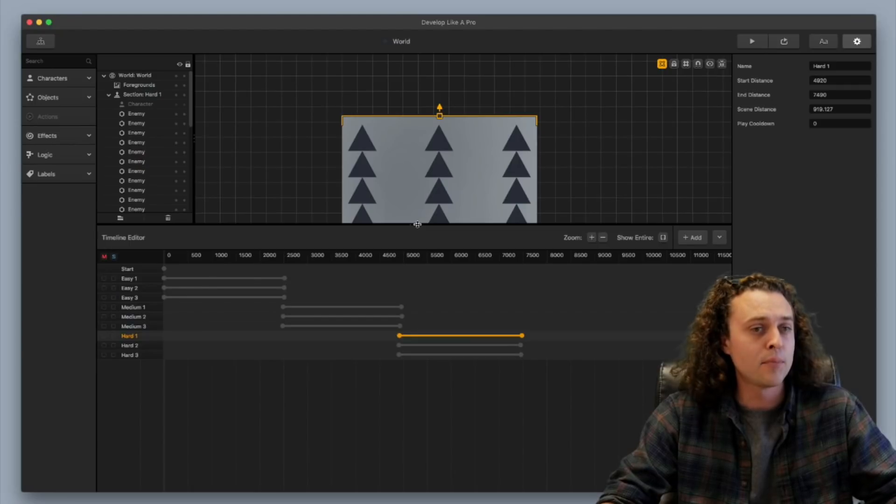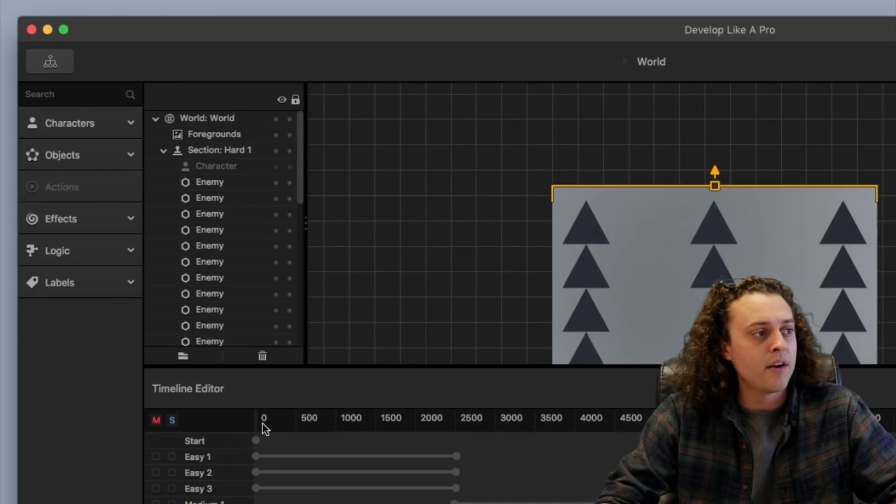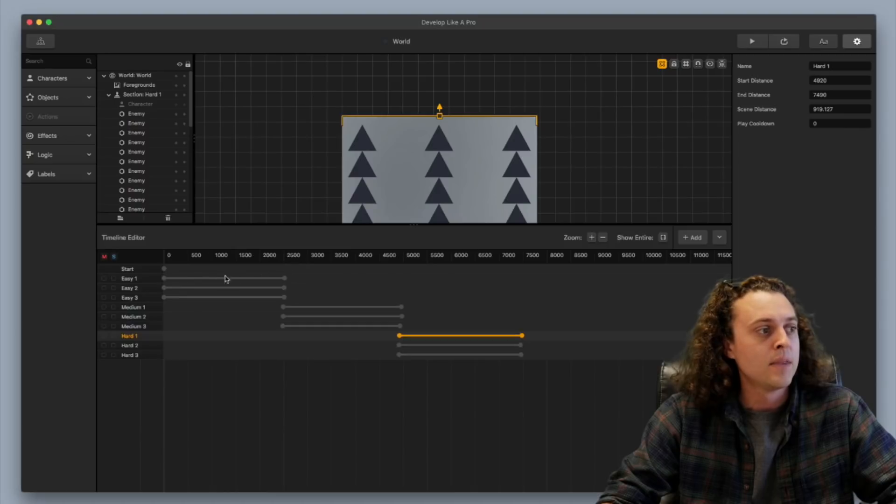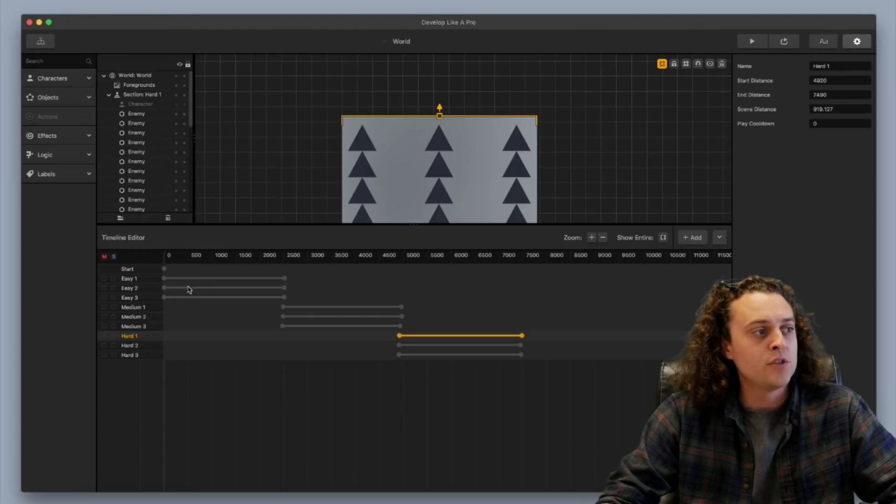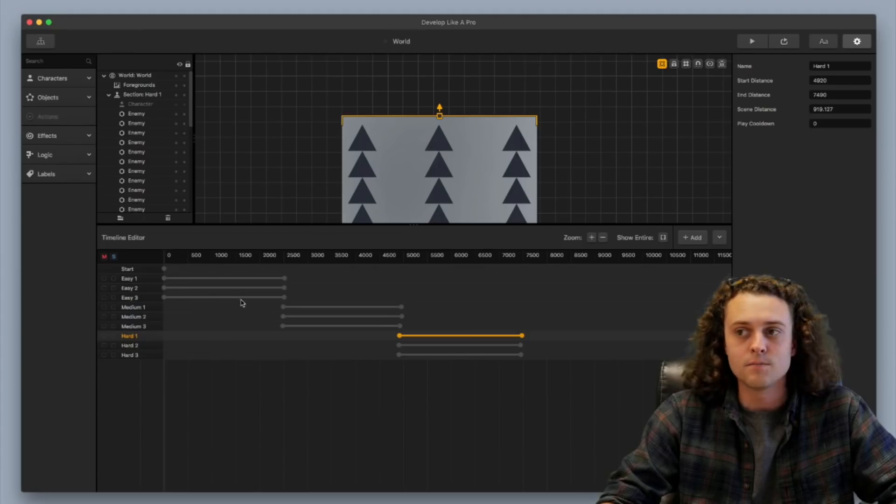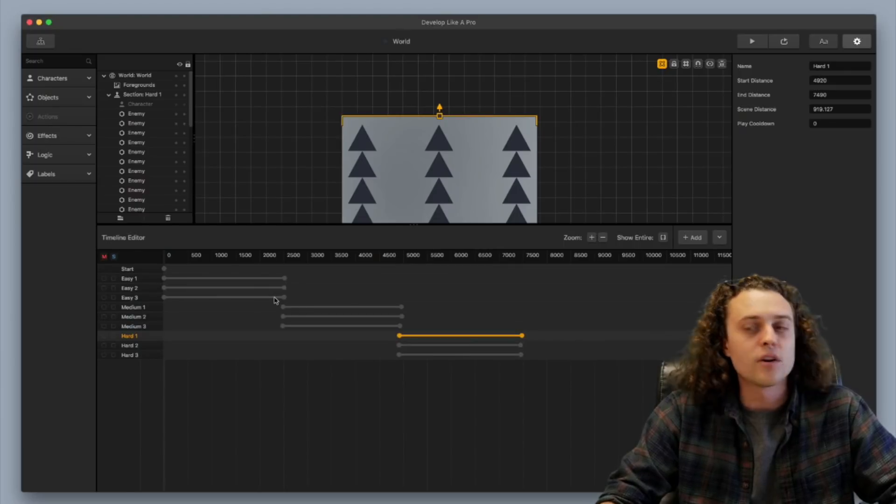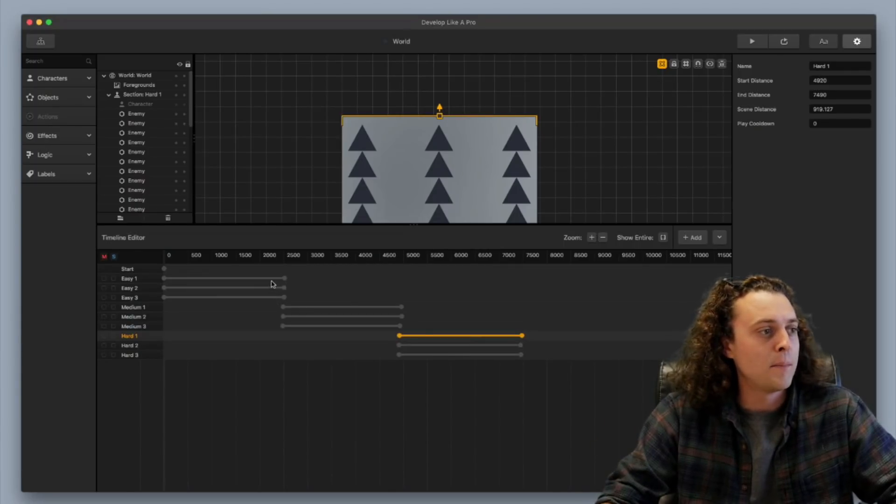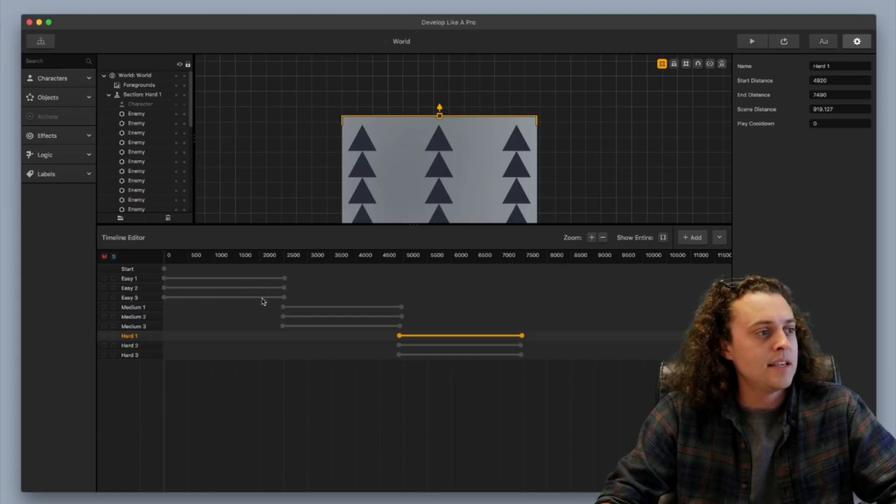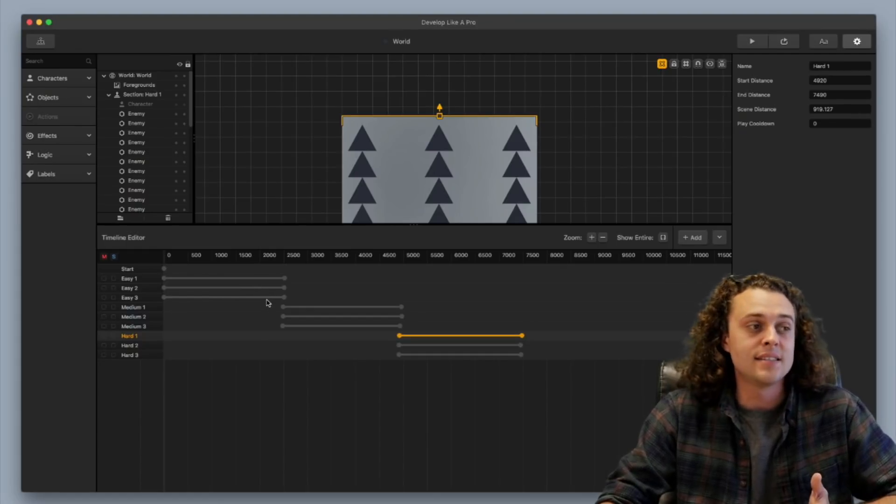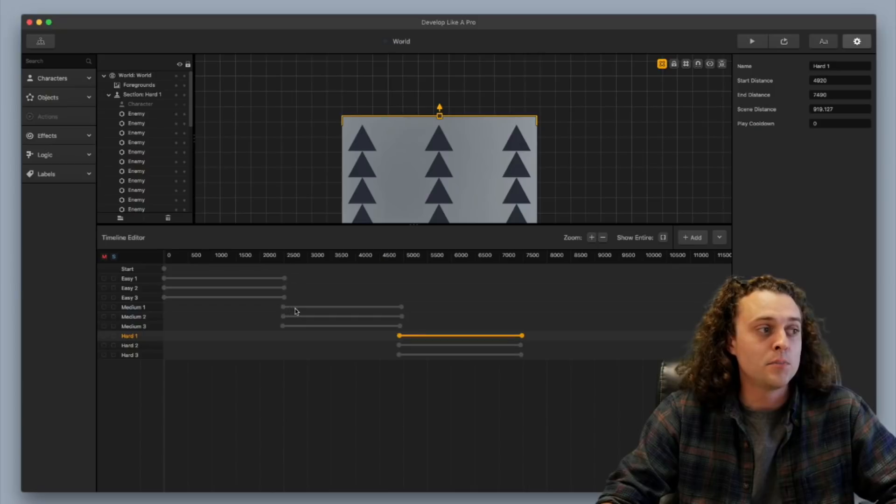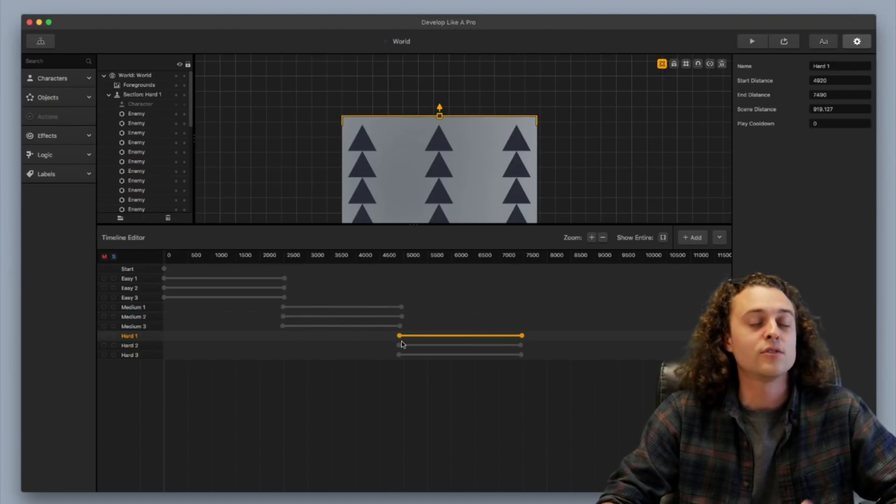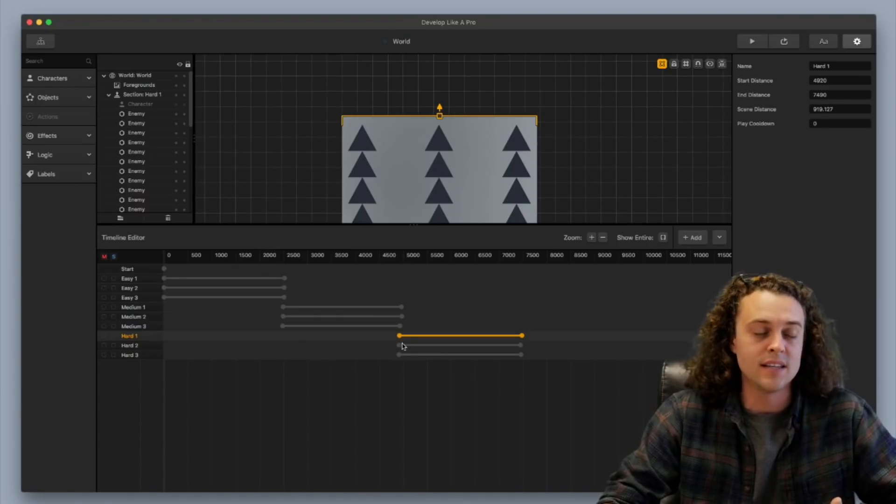So the way I have it set up right now is as the player is going through the game here and they're continuing to play, it's going to be randomized between just these three scenes. And sorry for the zoom cuts there for you. But it's going to randomize just between these three scenes and then once they're past that section, then it's going to be randomized between these medium scenes here. And then once they get past those, then they'll be facing the hard scenes.